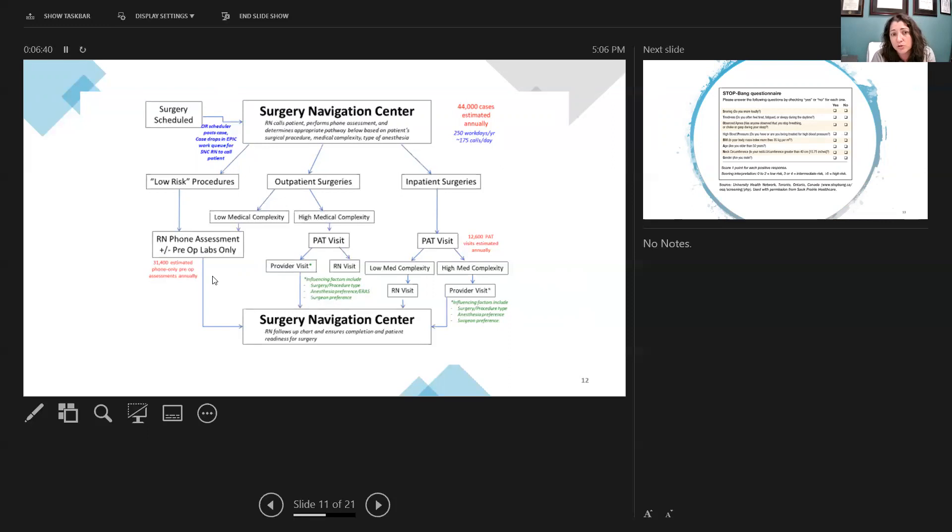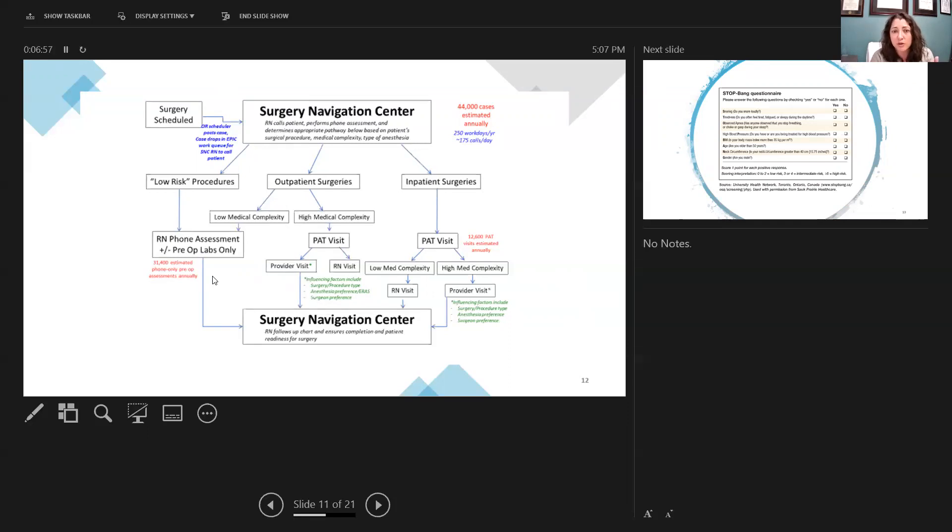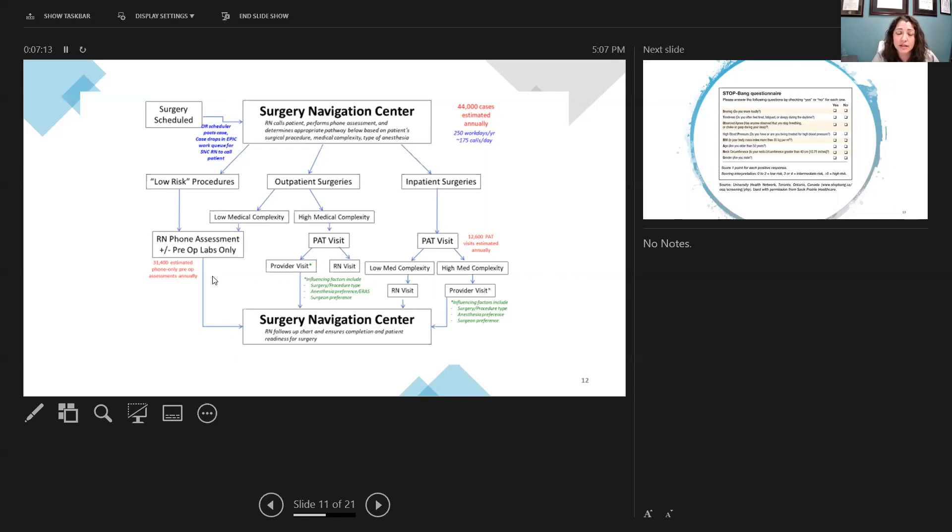There'll be a surgical navigation center, a specially trained nurse, that is going to pull the patient's information, the procedure to be performed, the type of anesthetic, as well as pulling questionnaires, then calls the patient and goes through all these questionnaires with the patient. This will then triage out to low-risk procedures, those that can be done with a phone assessment upfront. Then it's looking at outpatient, inpatient surgery, and then risk stratifying those based on their medical complexity, and which patients need to be coming in to the surgical navigation center for a pre-admission testing visit, and who needs to be seeing a nurse versus who needs to be seeing a hospitalist and an anesthesiologist.